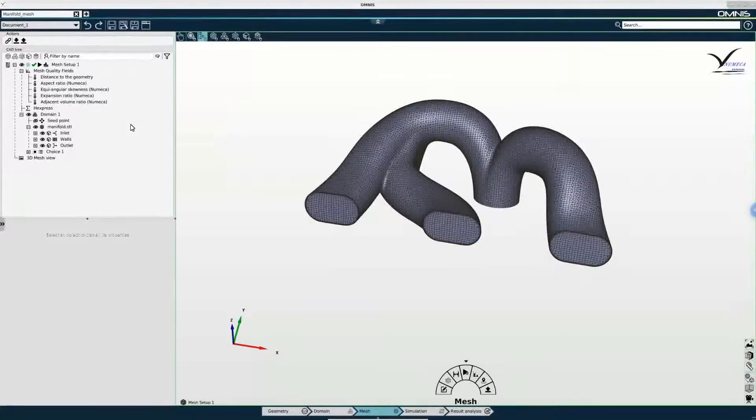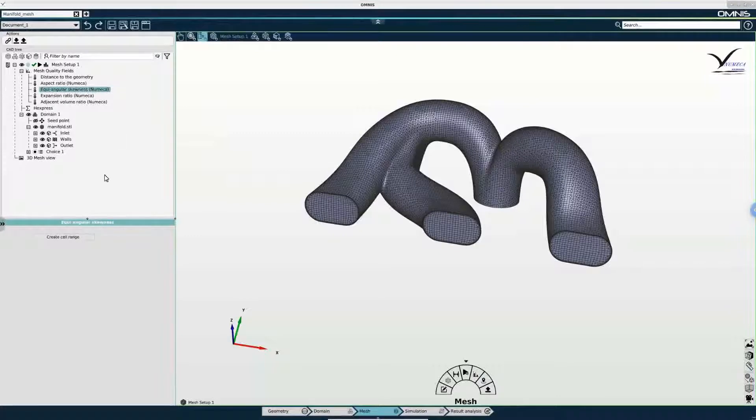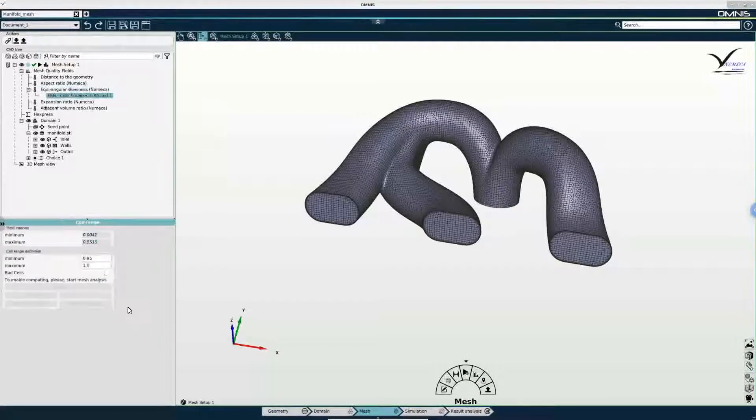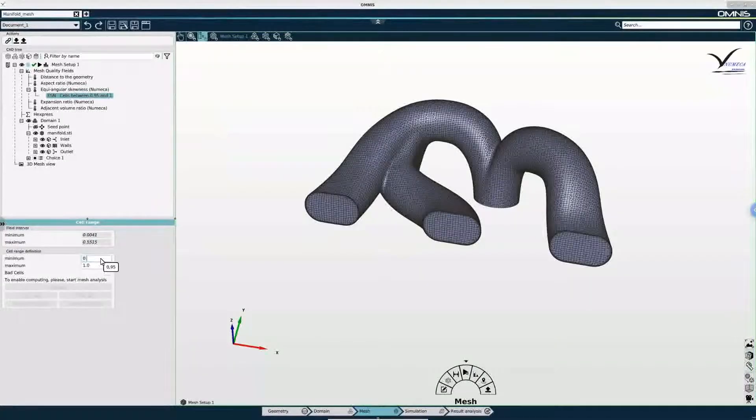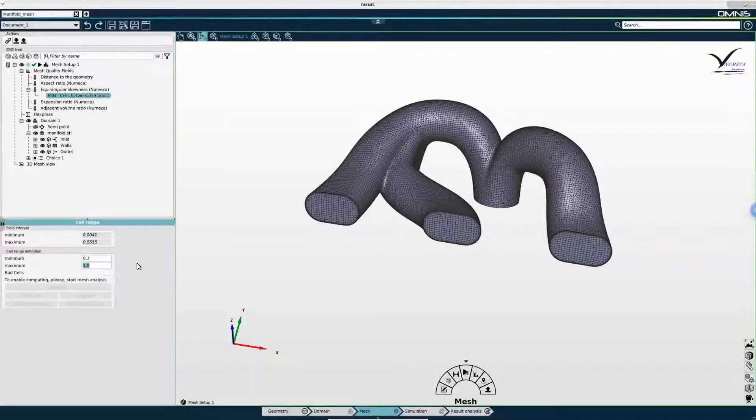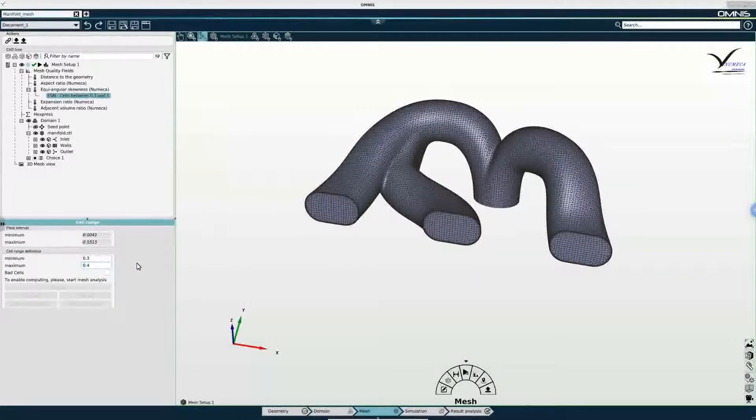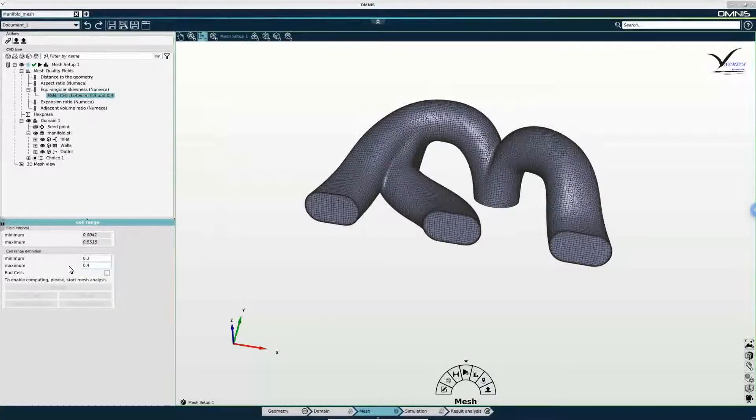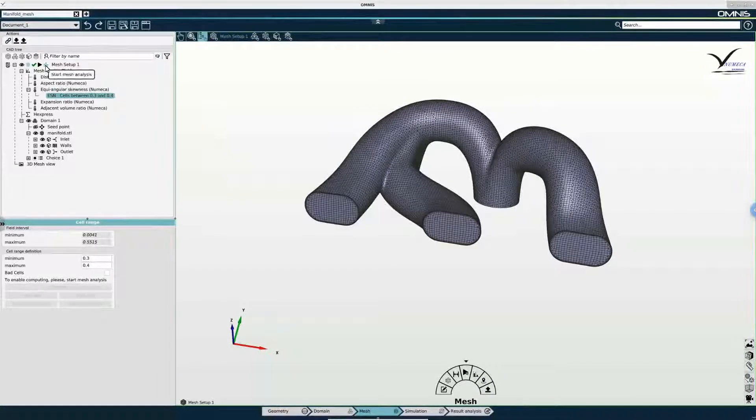And this gives me the option to visualize a set of cells in a certain quality criterion range. For example, if I select equiangular skewness I can create a cell range. Let's say I want to see skewness between 0.3 and 0.4. So I am going to input that for minimum and maximum, and then I am going to start mesh analysis.